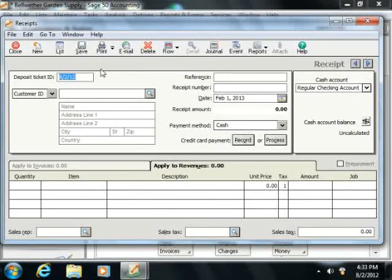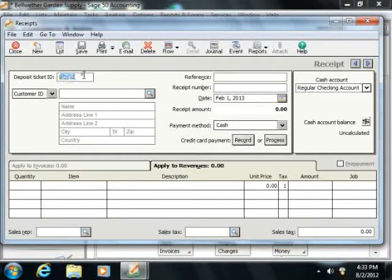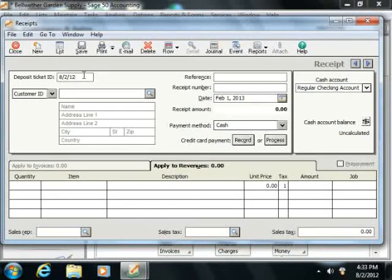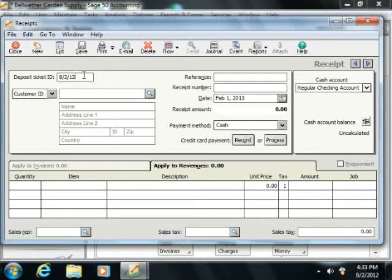Now if you elected to assign the Deposit Ticket ID in the Receipts window when you set your customer defaults, then at the top of this screen is the Deposit Ticket ID field. Note that whatever code you enter here, which is the date by default,